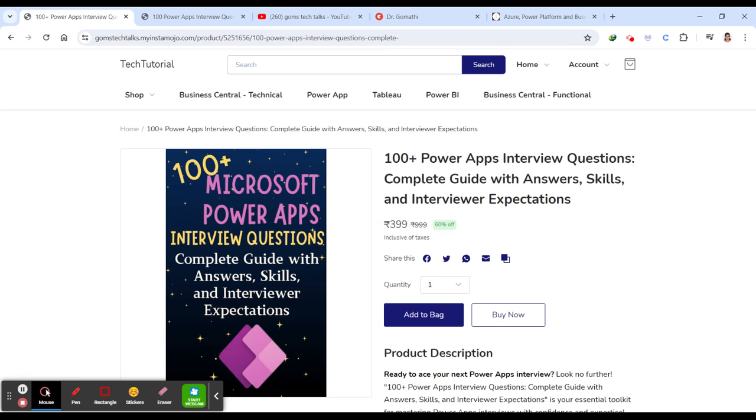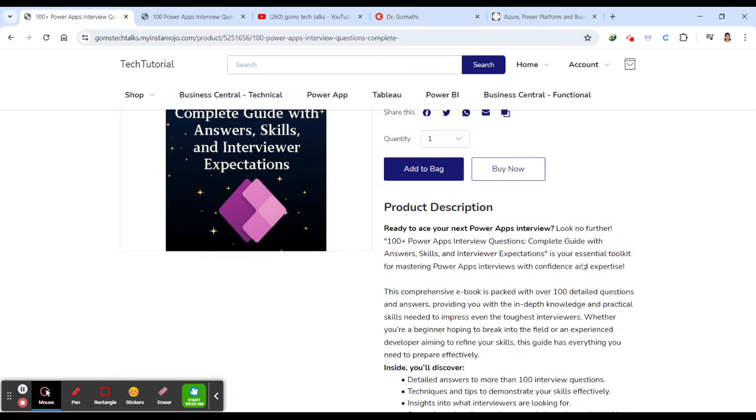At least a little bit of PowerAutomate, like sending a mail, triggering a mail, and automating few stuff with PowerApps. And you might have learned about the basics of Power BI, Dataverse, model-driven apps, canvas apps. Everything is covered in this particular book.